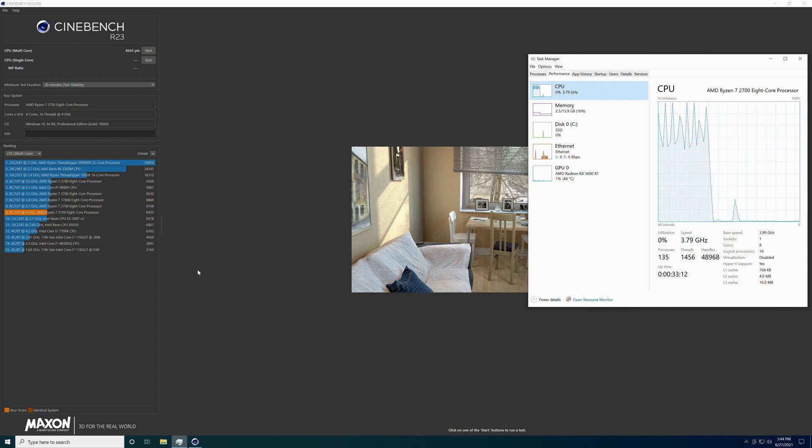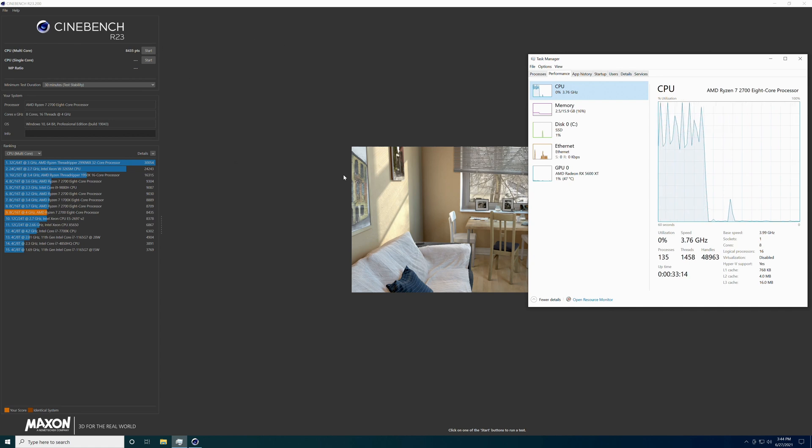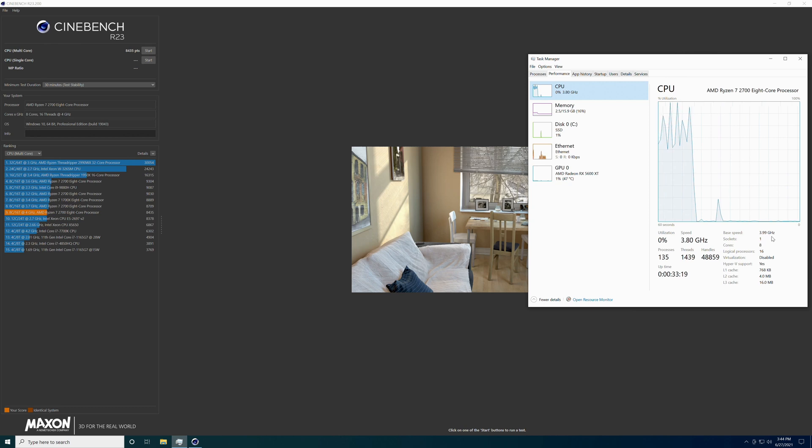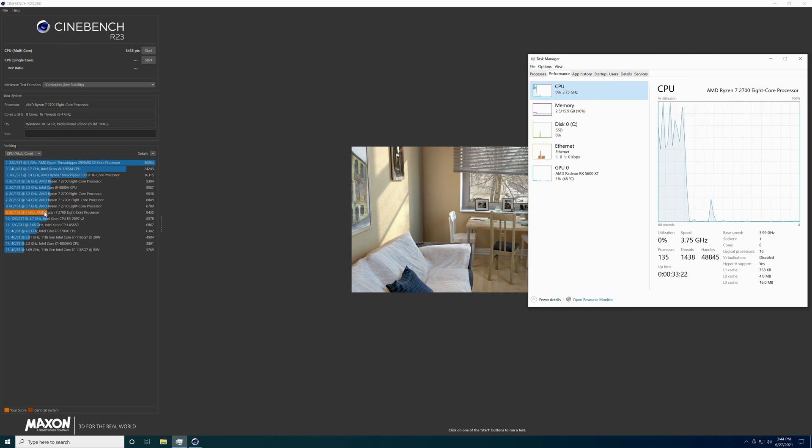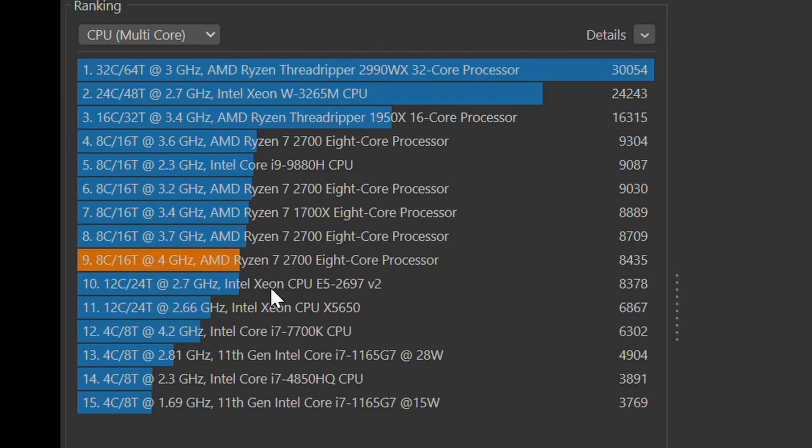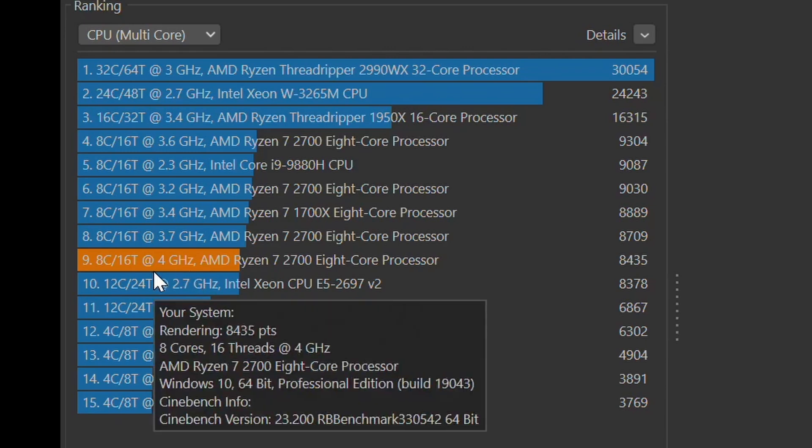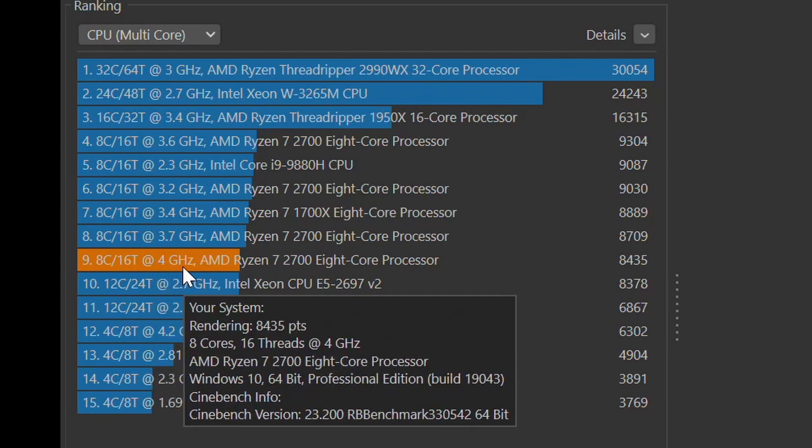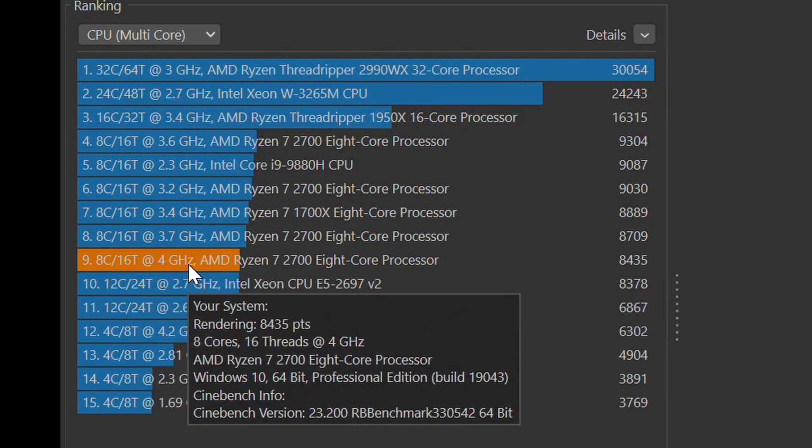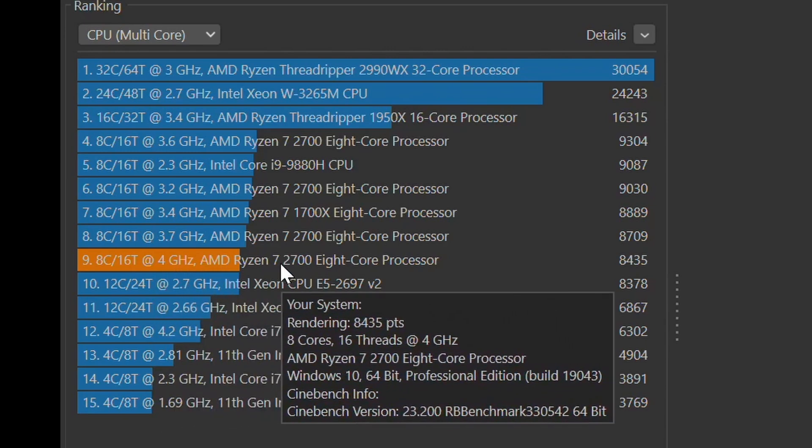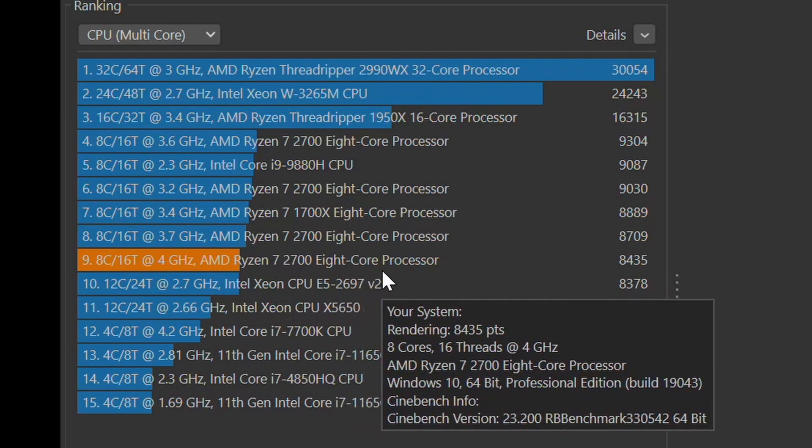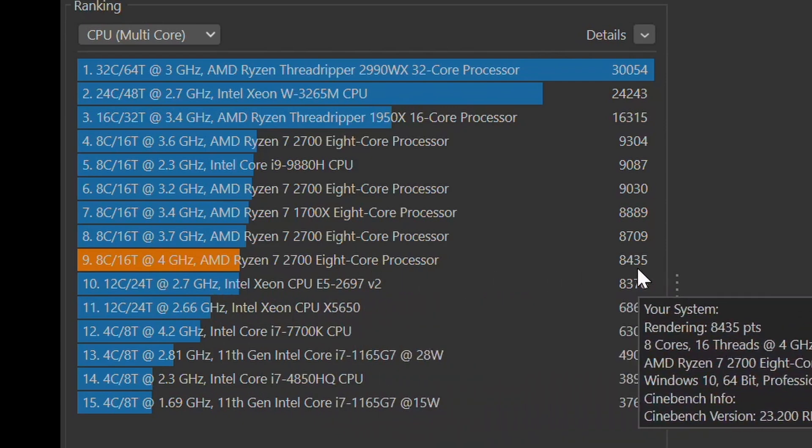Alright guys. There we go. The test is finally finished. It ran half hour at the 3.99 gigahertz or the 4.0 gigahertz, you might as well say. That's what it said in the BIOS. Come over here and look. You got it over here in orange. But it did finish the test. 4 gigahertz on the Ryzen 7 2700, 8-core processor, of 8435.